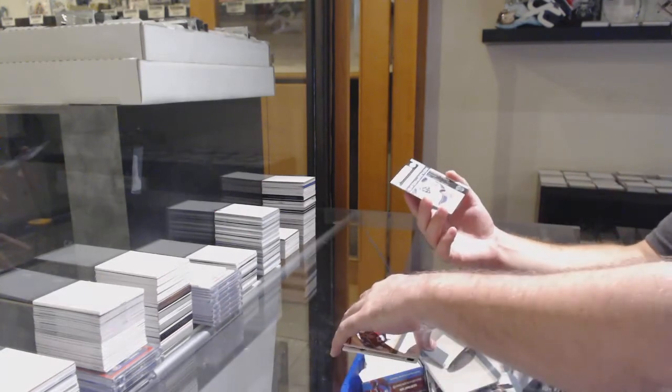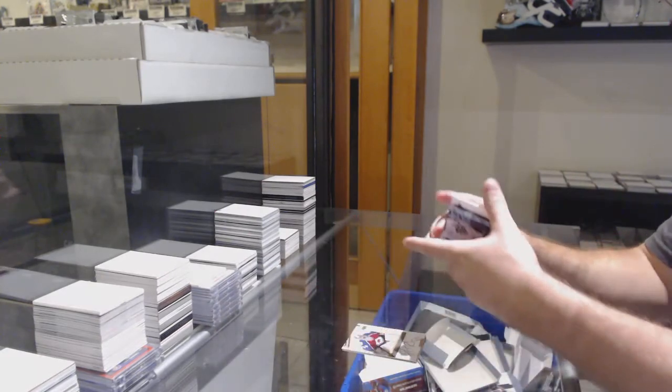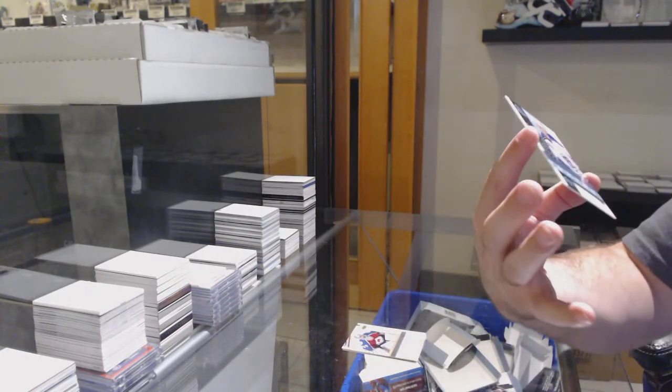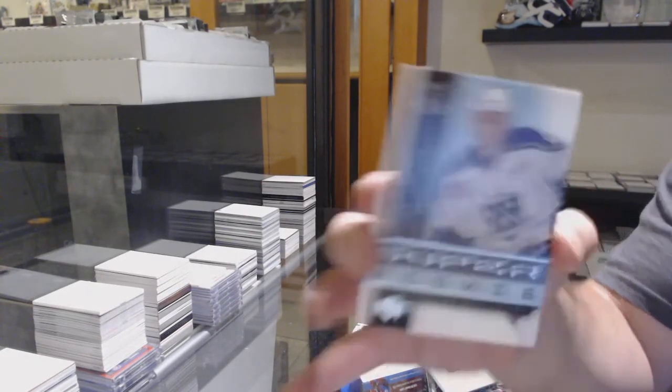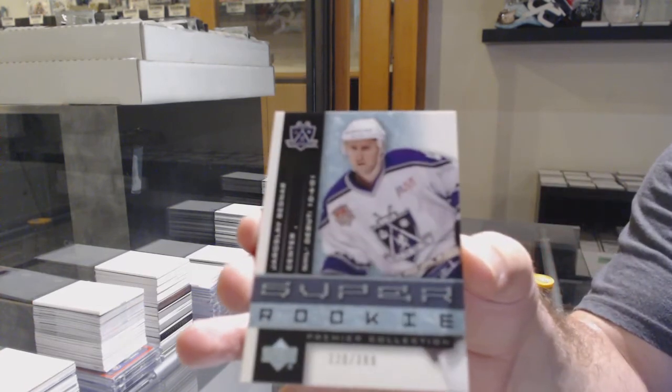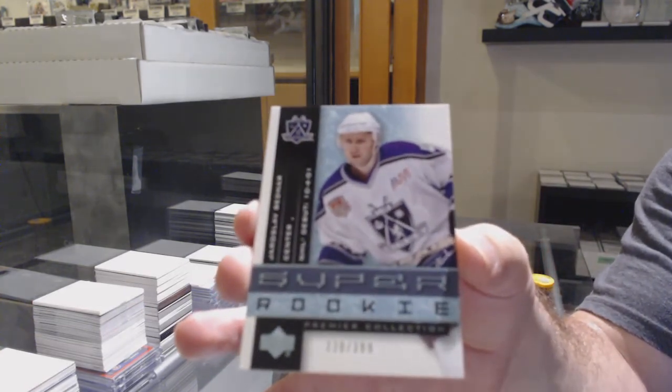And finish off for the LA Kings at 399, Yaroslav Bednar. There we go. There we go.